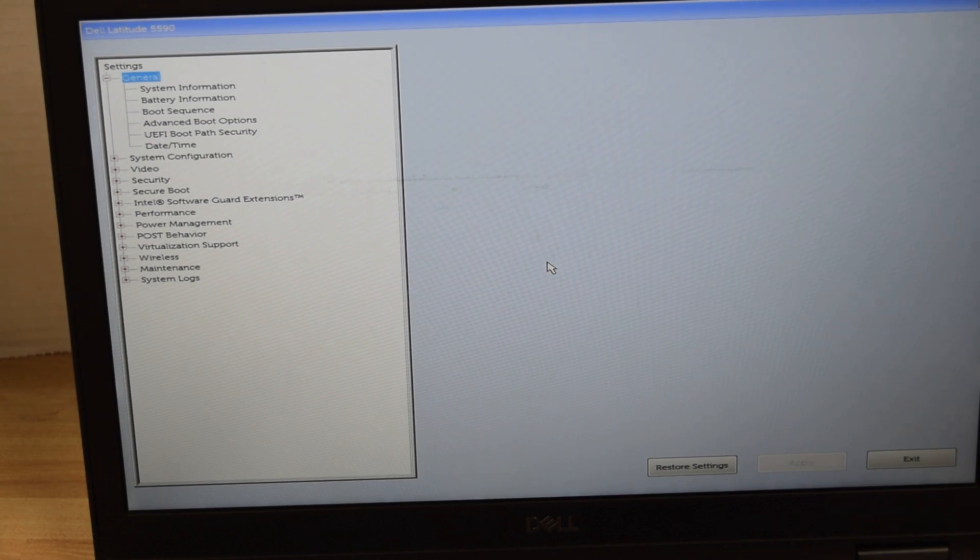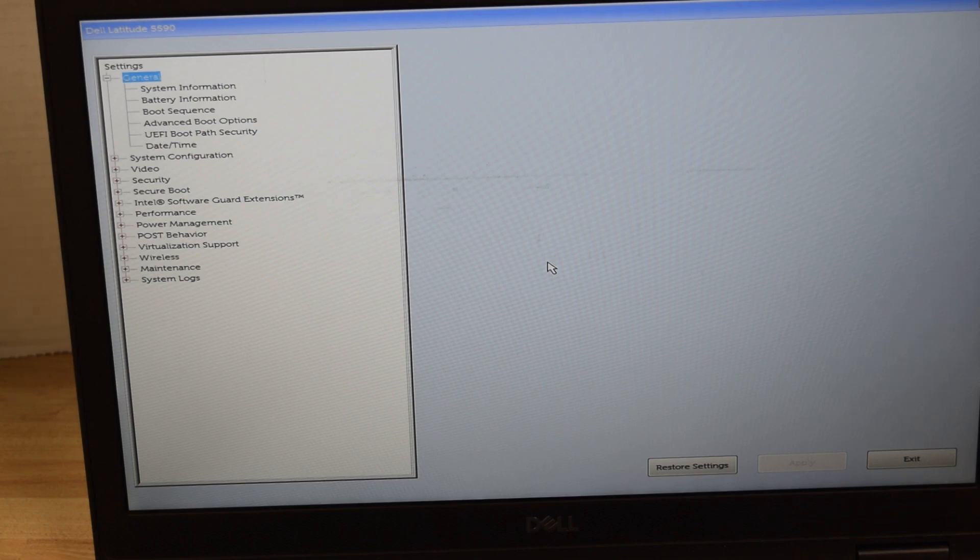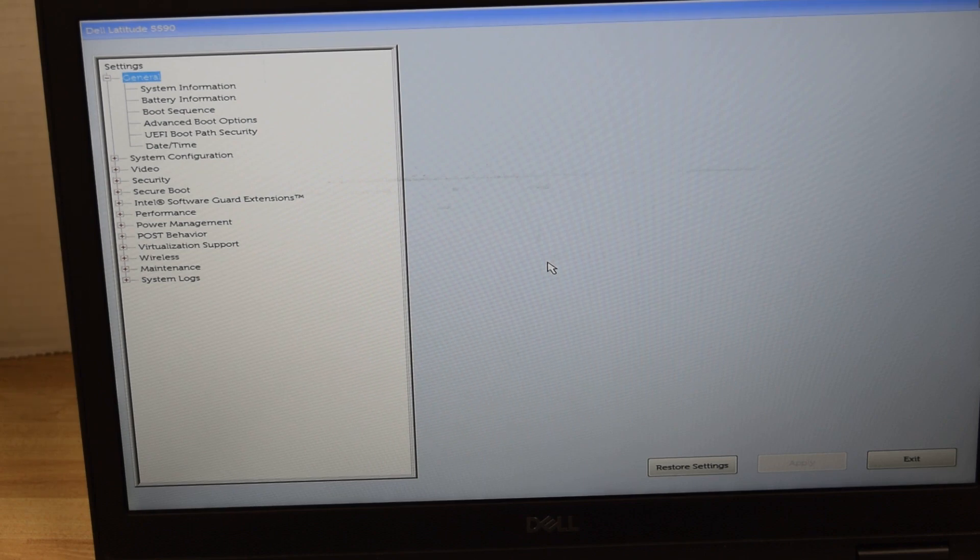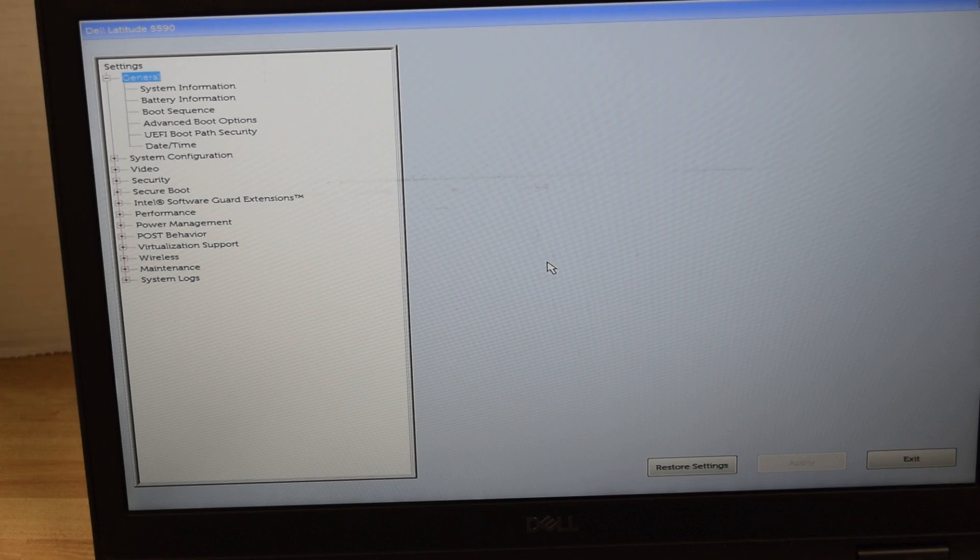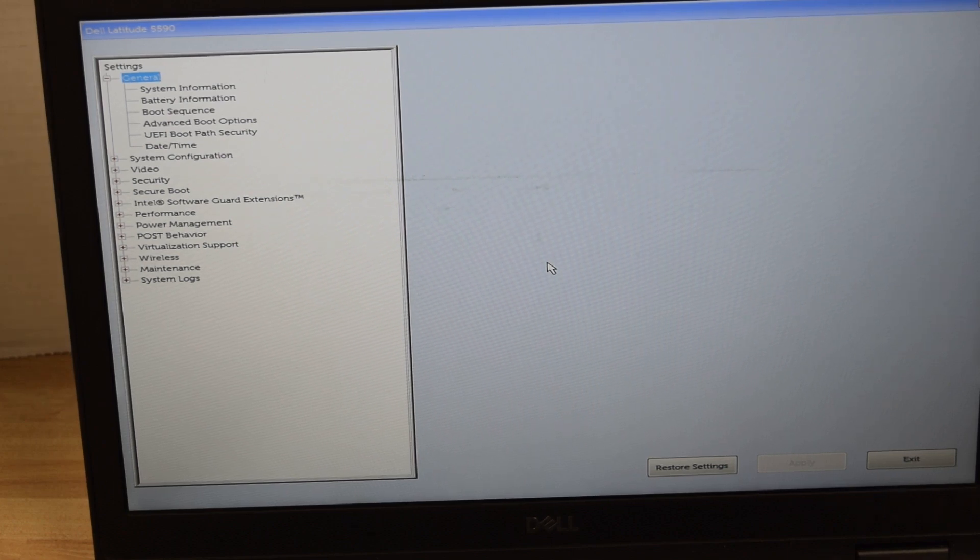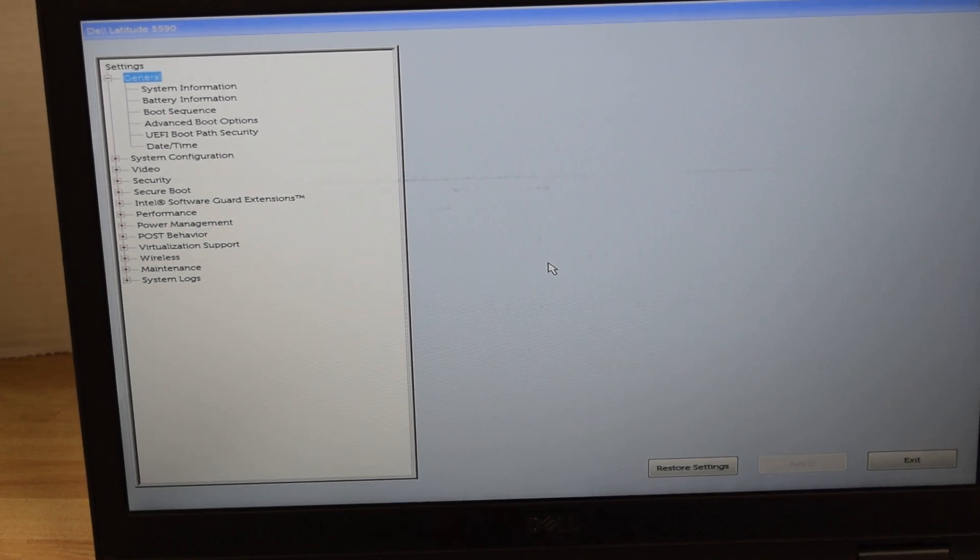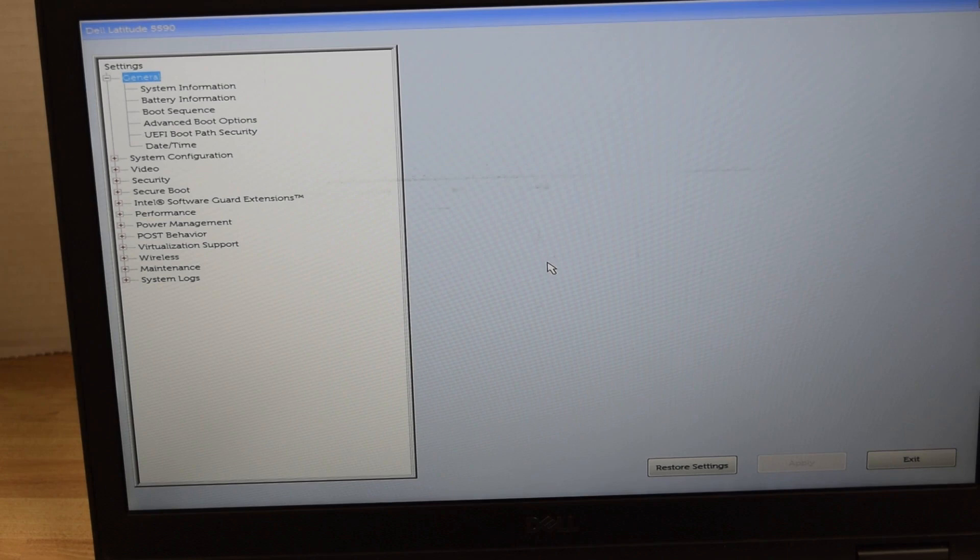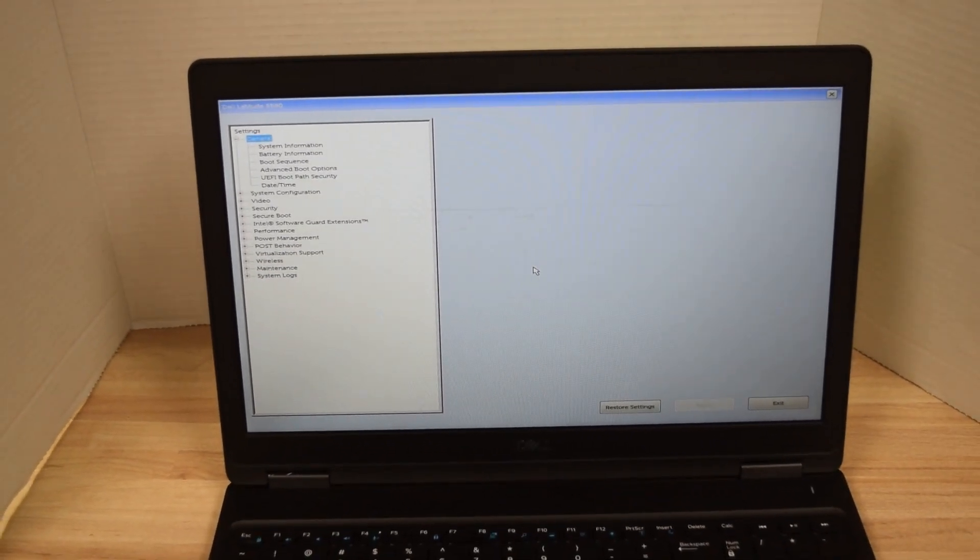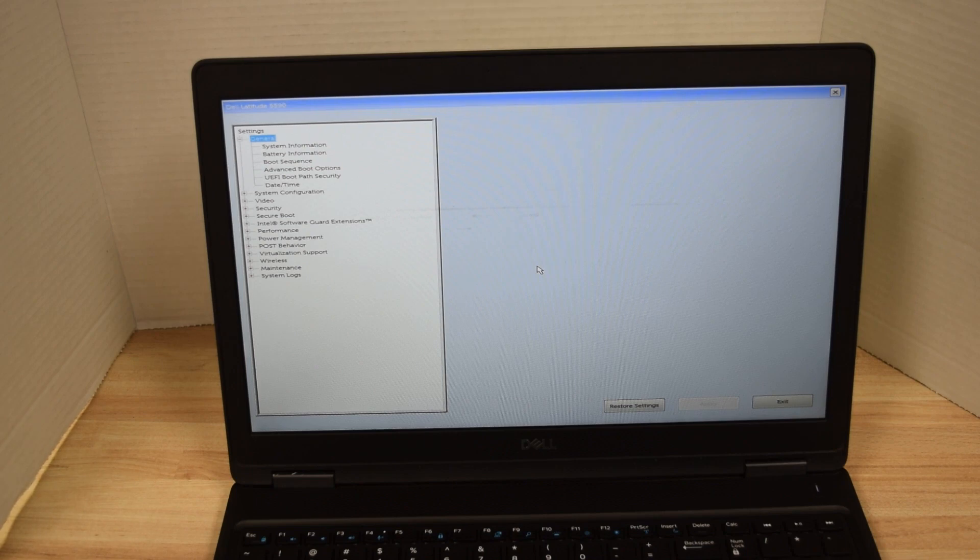So that's it, again this all assumes that you already know the password. If you don't know the password or have forgotten it or somebody didn't tell it to you, you got a whole different can of worms. You might start by calling Dell support. There are a few models that can be hacked but basically you got to figure out a way to get around that and I would recommend calling Dell support.